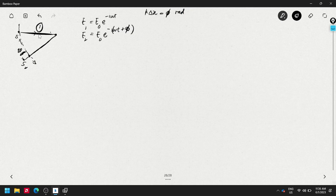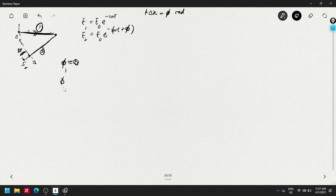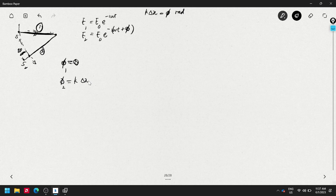The phase difference for wave number one is φ₁ = 0, since we take it as the reference. The phase difference for wave number two is φ₂ = φ = k·Δx. On the phasor/Argand diagram, the imaginary axis is vertical and the real axis is horizontal.